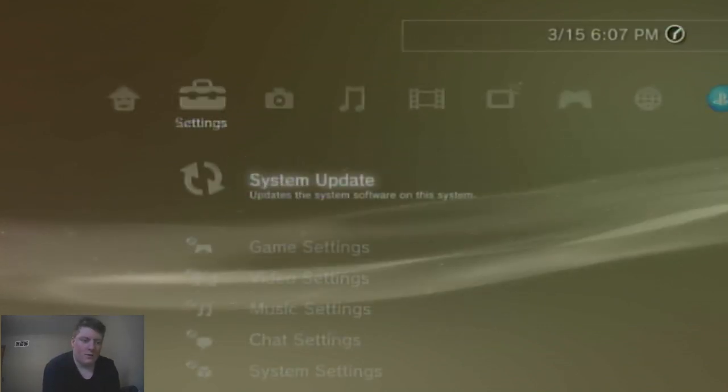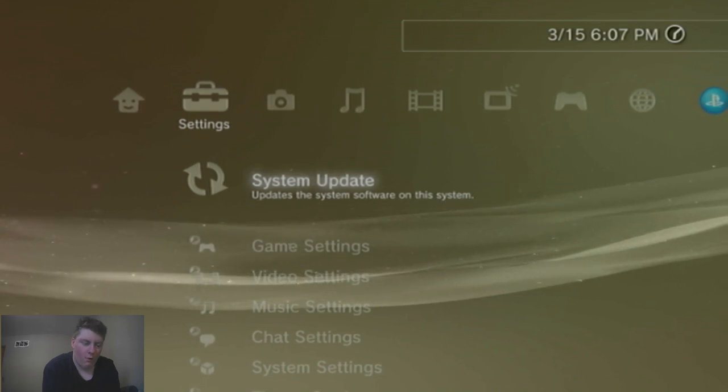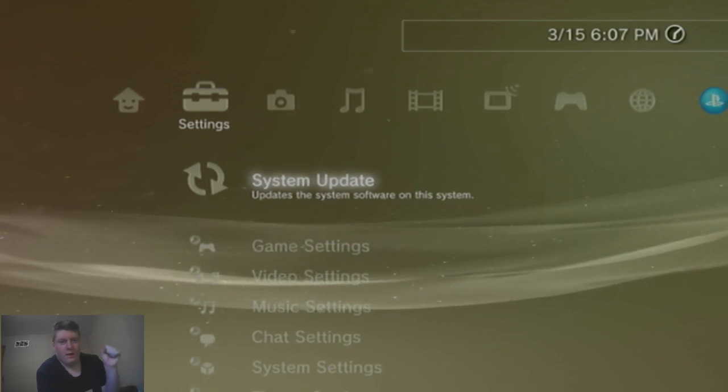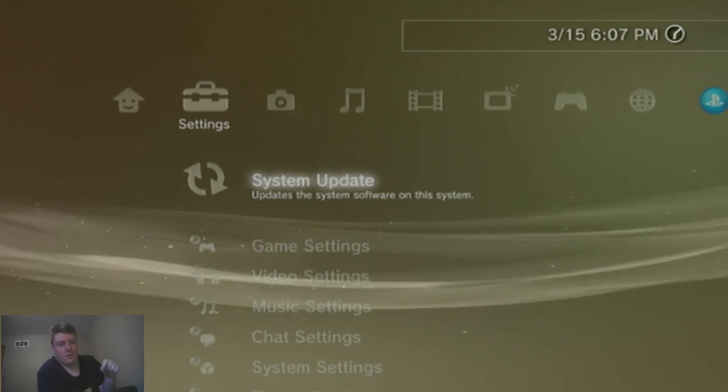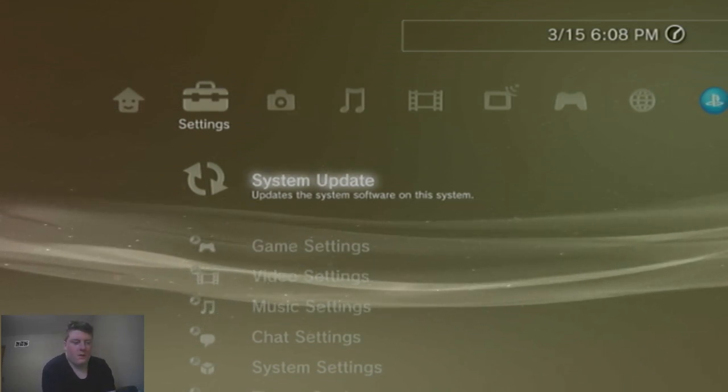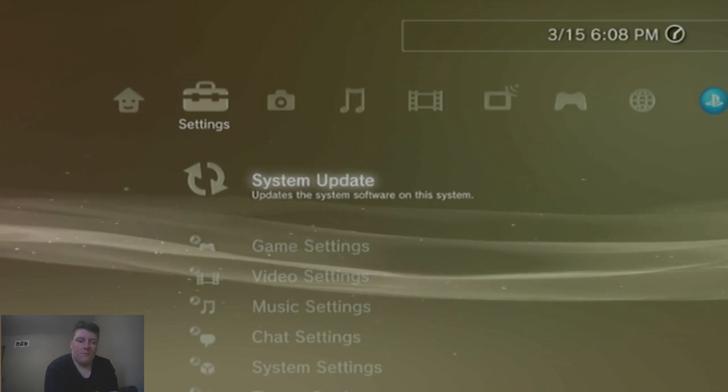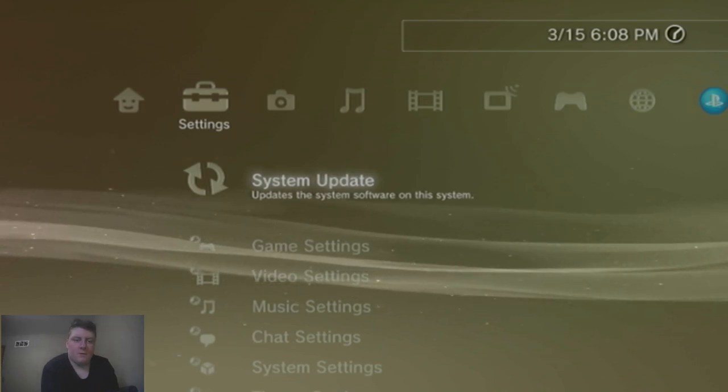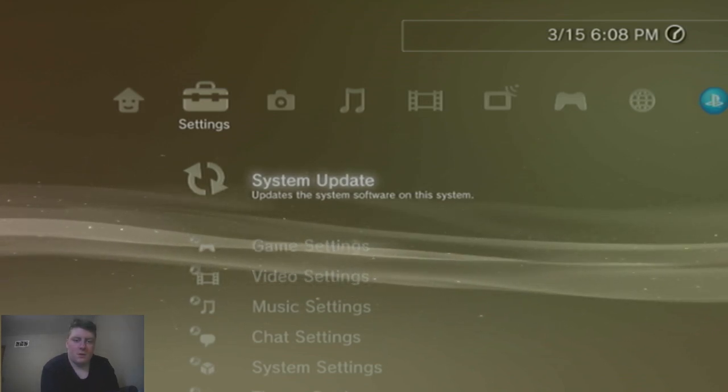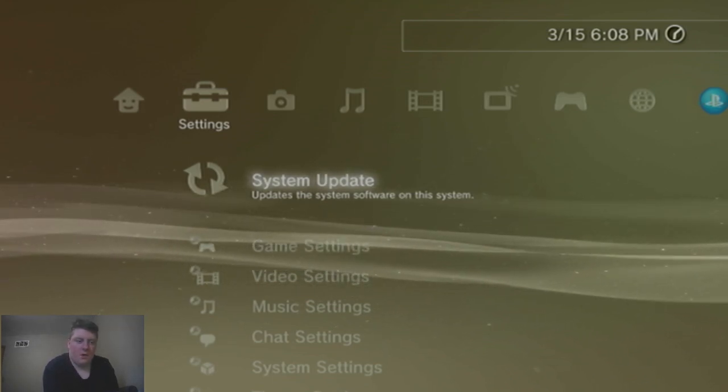So what you want to do is you want to go to the link in the description to get the new custom firmware update. It's been released by EvilNet, the official custom firmware developer.